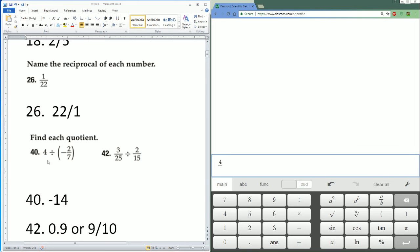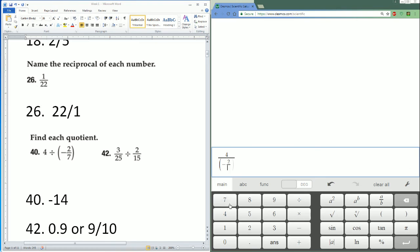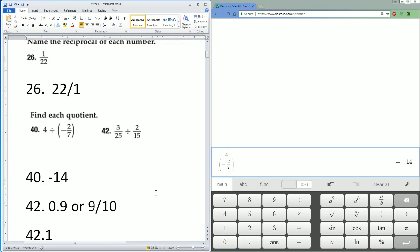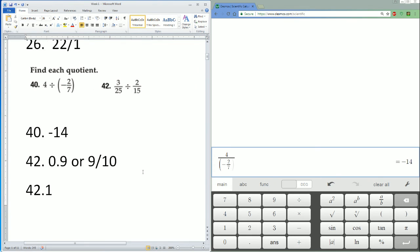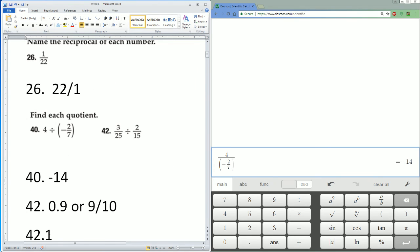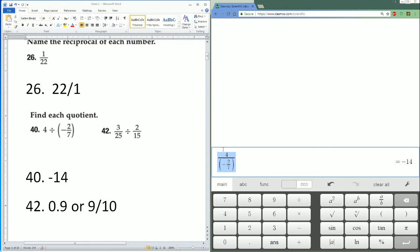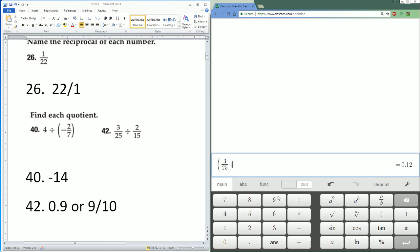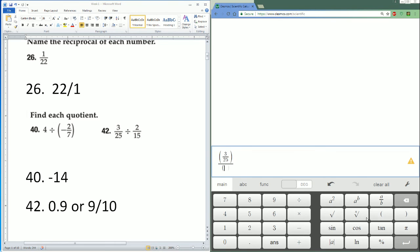4 divided by parentheses negative 2 divided by 7, equals negative 14. Next, enter it the same exact way you see it: 3 divided by 25 divided by parentheses 2 divided by 15. 0.9.